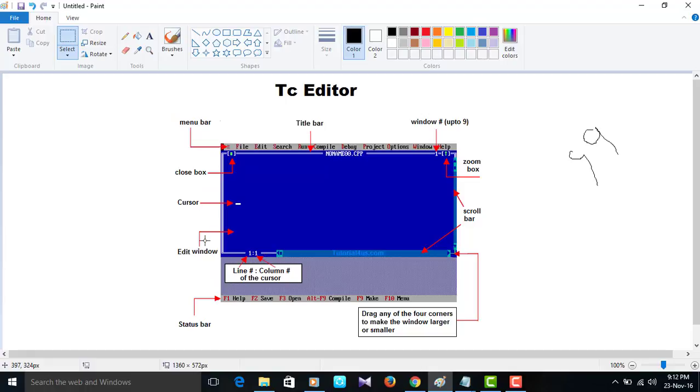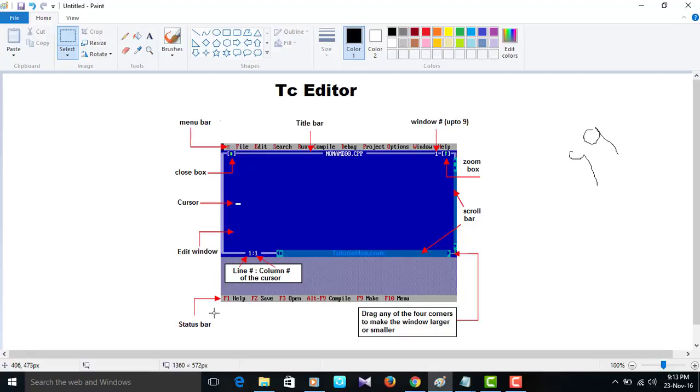Close box, edit window, line number and column number of the cursor. Status bar of the TC editor.